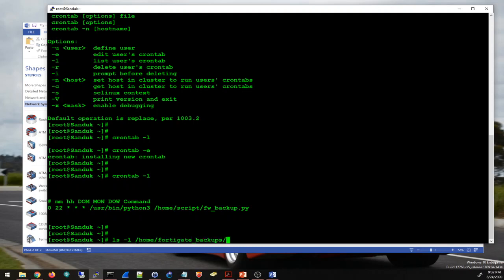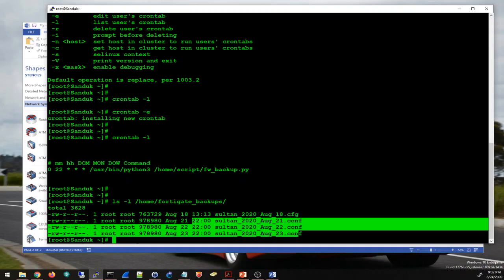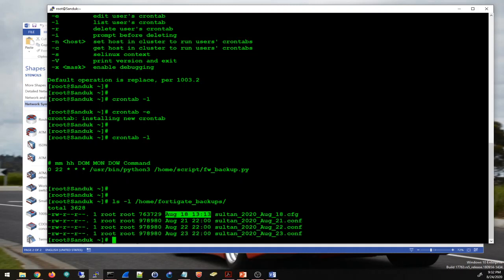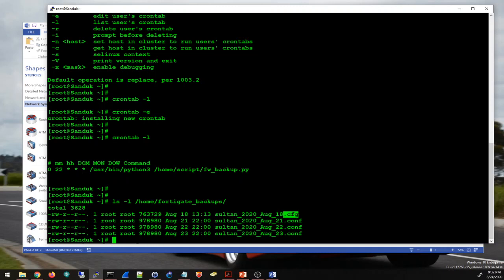I actually ran this cron job a few days ago, and here under this directory I have the backups that were generated automatically at 10 PM. The first one I created on August 18th was manual, and then I have these generated automatically at 10 PM with the cron job. I also changed the file extension from .cfg to .conf.